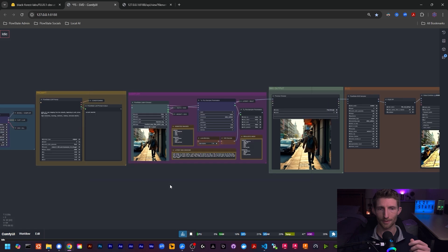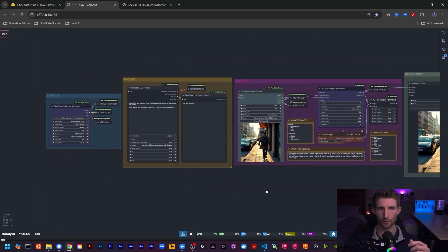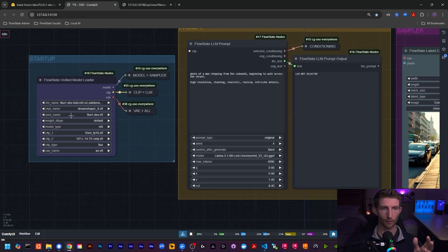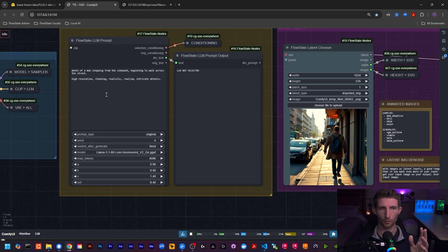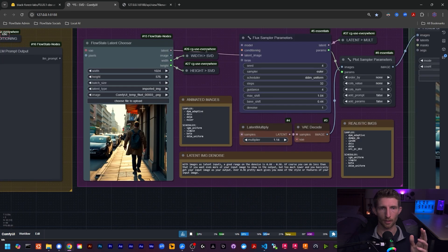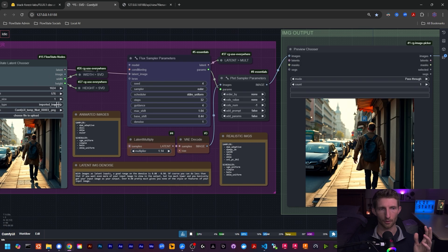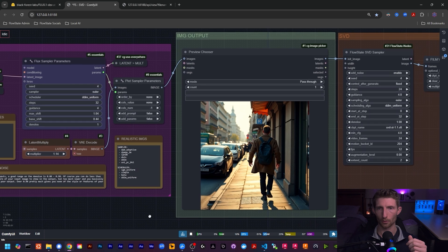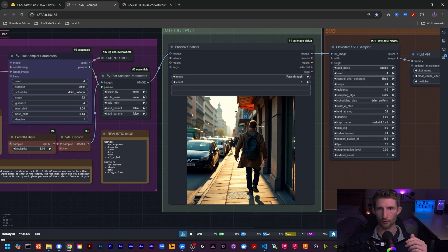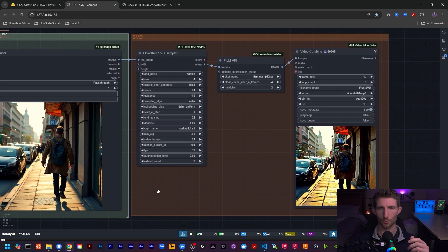Here's the deal — I have a lot to do so I'm going to get right into this. This is what I currently have set up for Flux and Stable Video Diffusion. Starting over on the left, we have our unified loader for our Flux model, CLIP, and VAE. We can of course use our LLM or not depending on what we're trying to do. Then we have our latent chooser, which we can use to either generate a latent image or import an image to use as our latent image. In other cases, that will go through Flux and produce one or more images, which you can choose from here to be passed on to SVD.